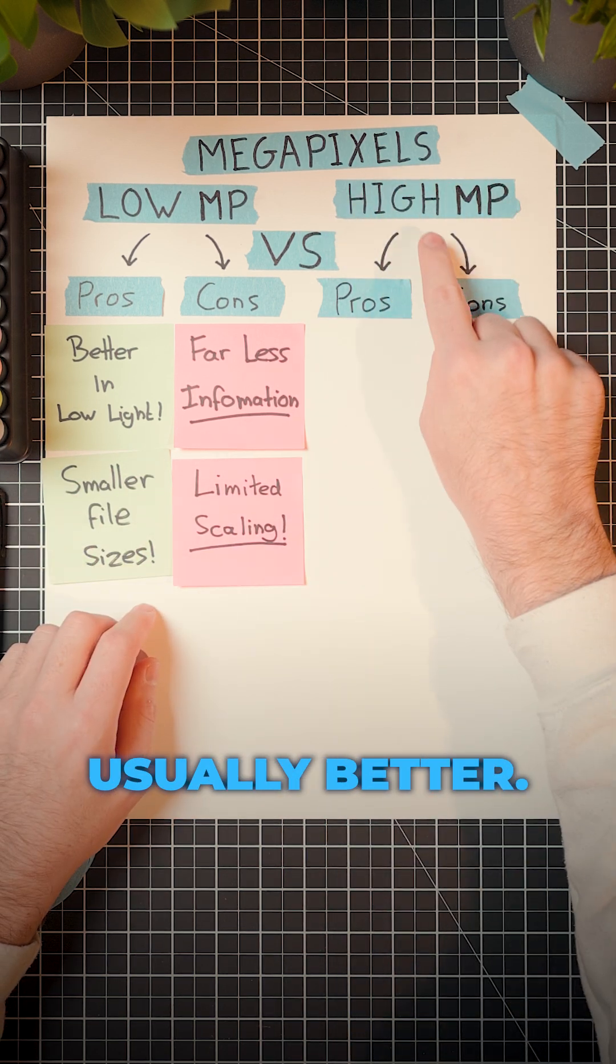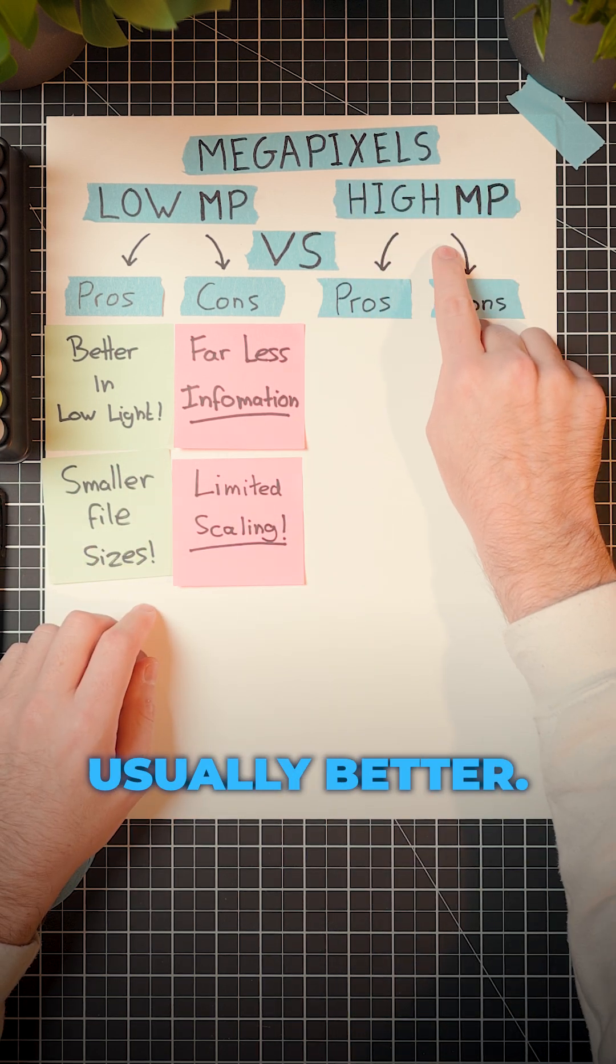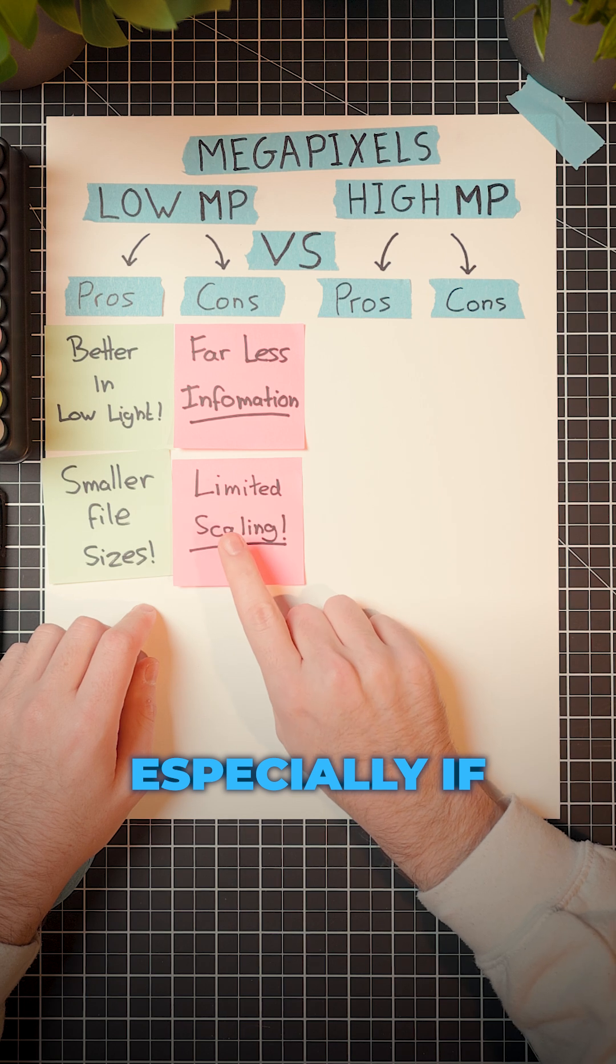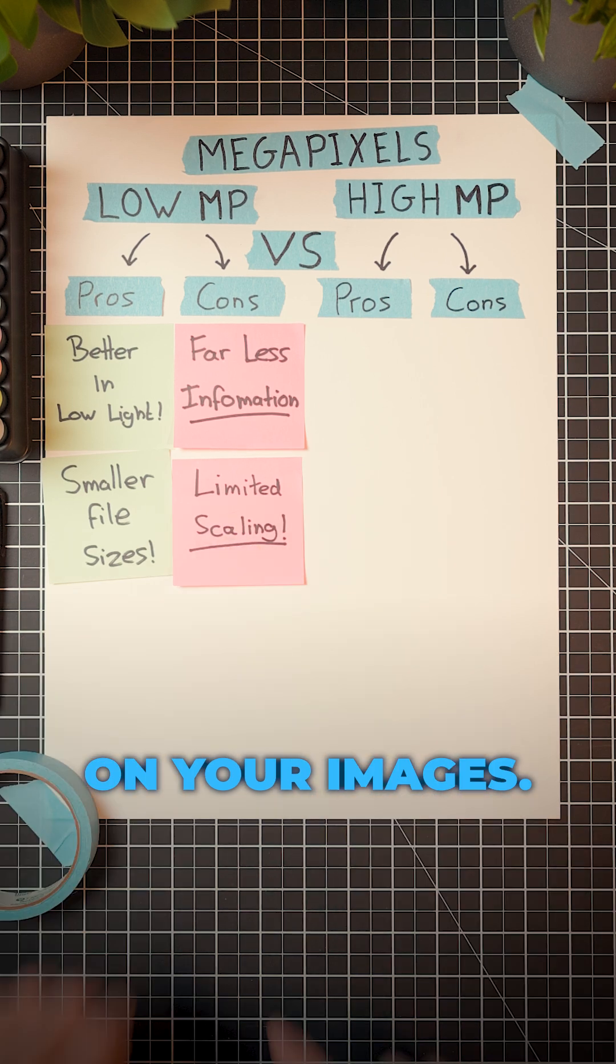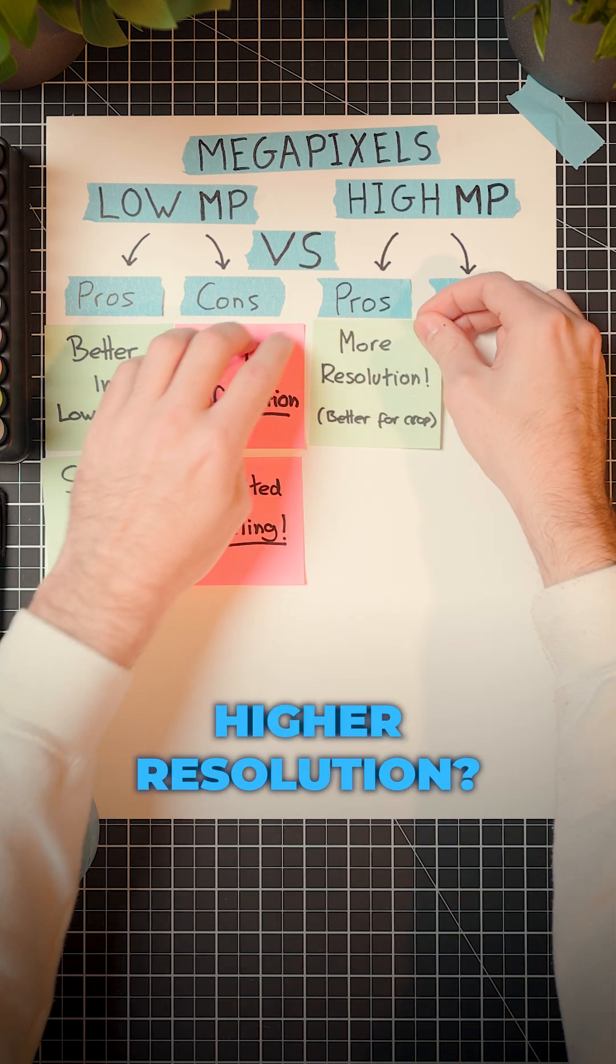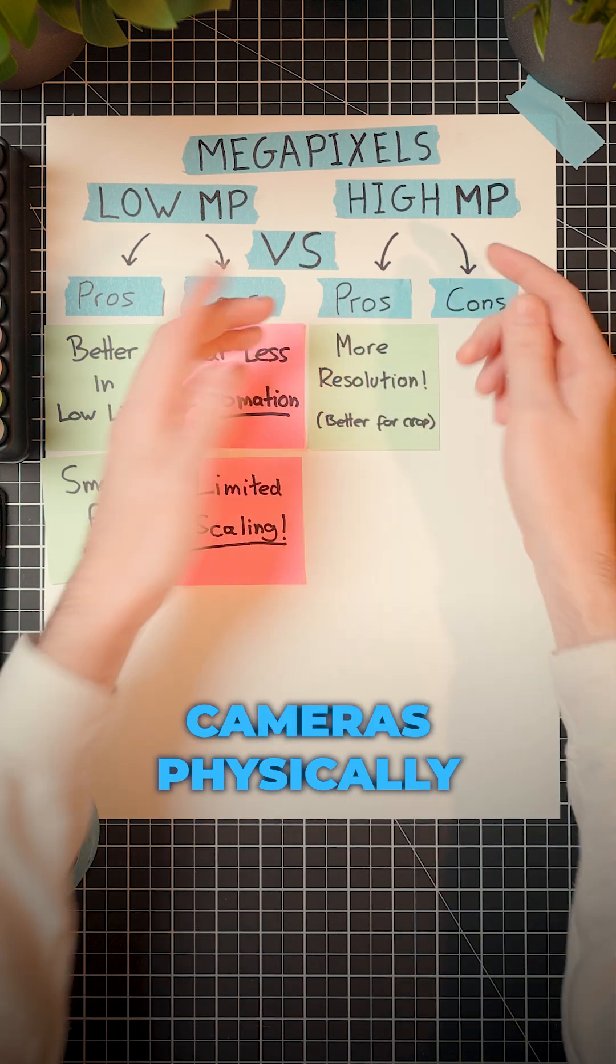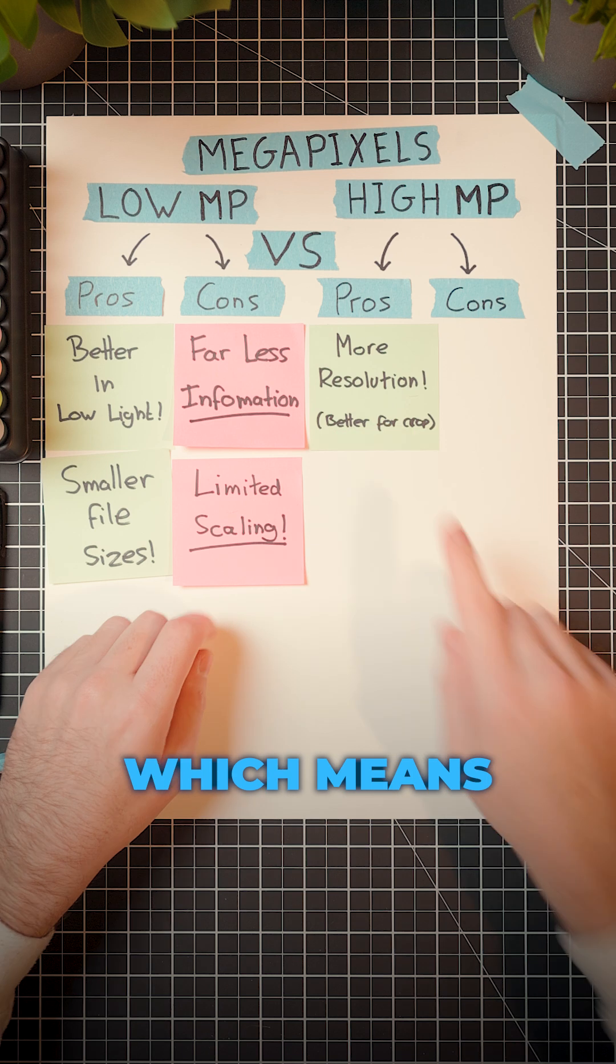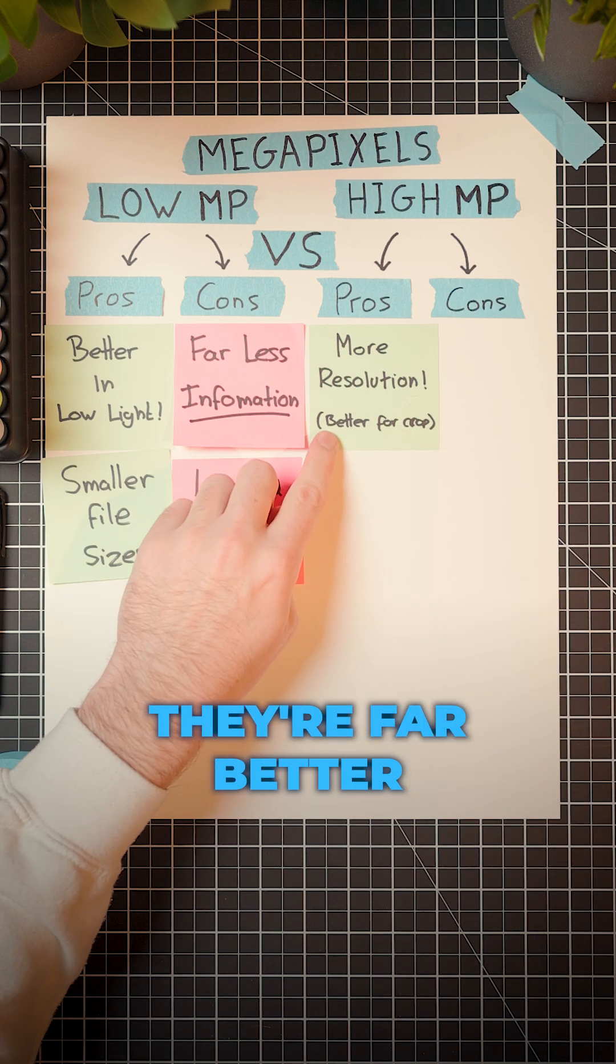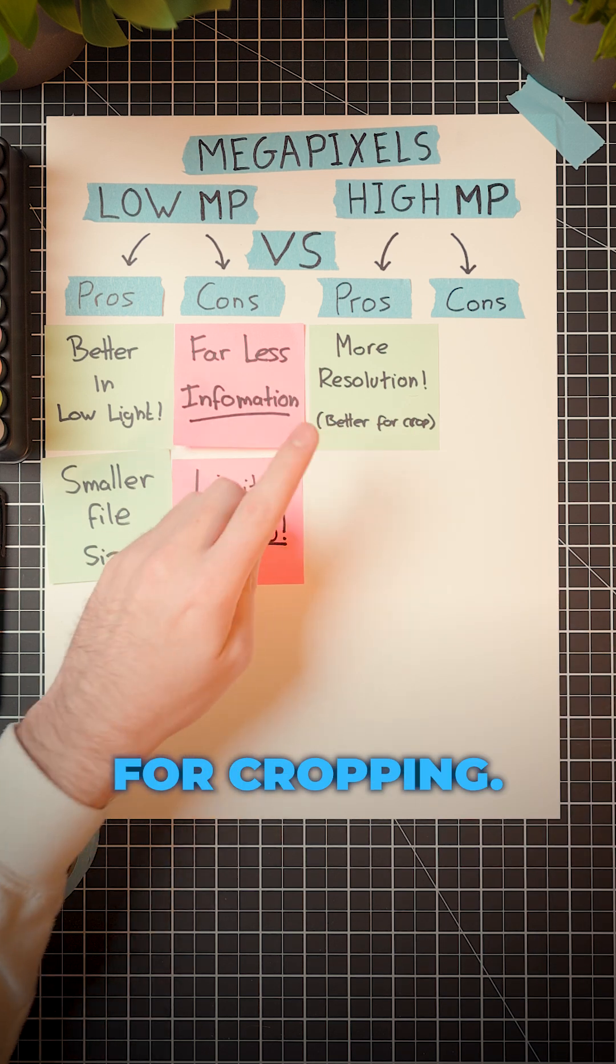Higher resolution cameras are usually better, especially if you want to crop in on your images. Whereas higher resolution cameras physically have more resolution, which means they're far better for cropping.